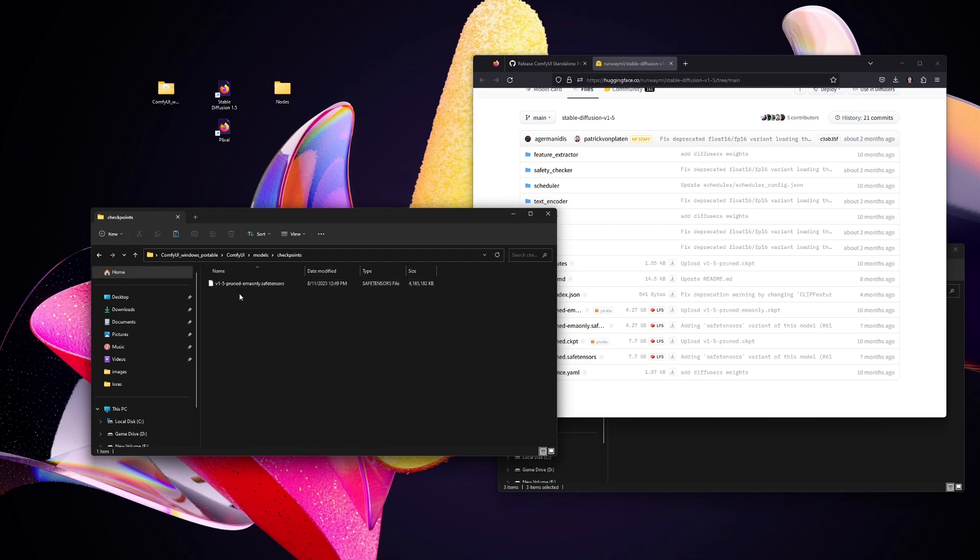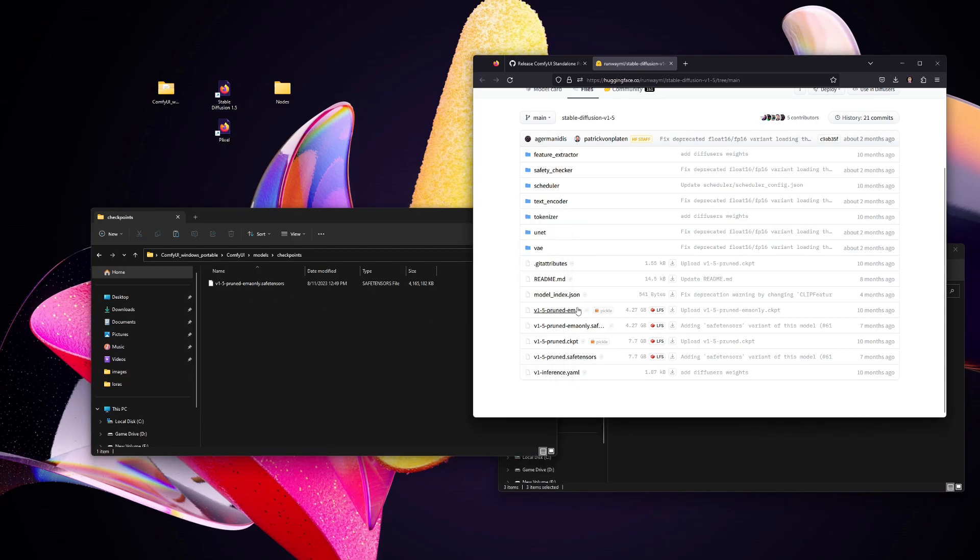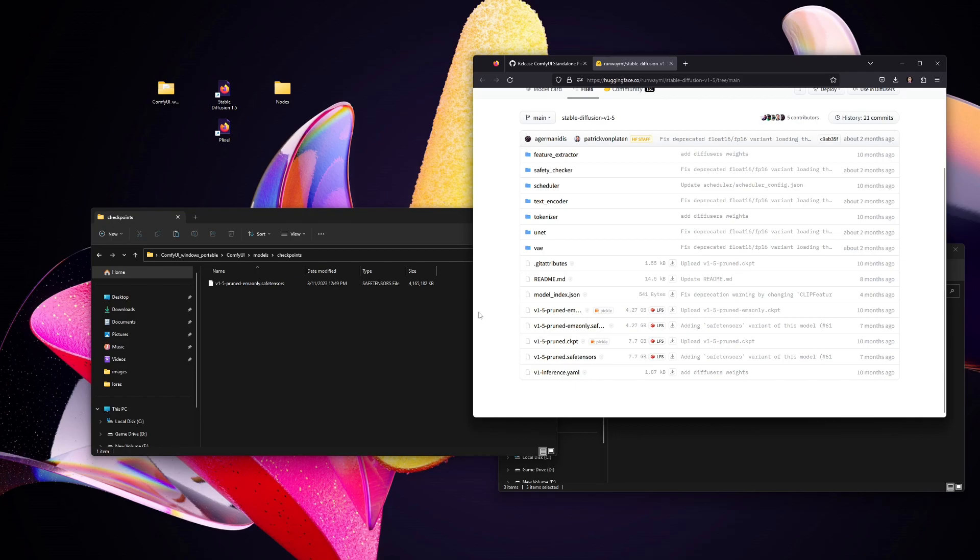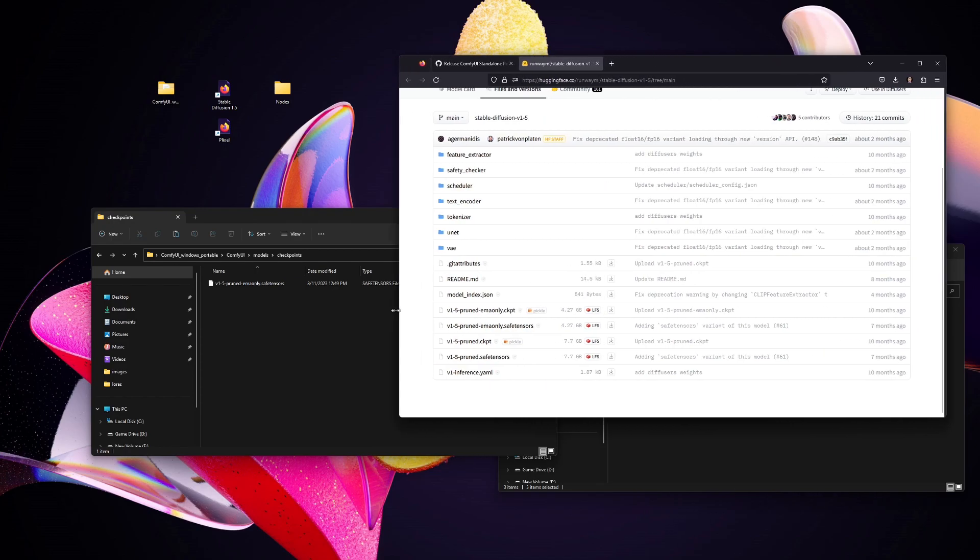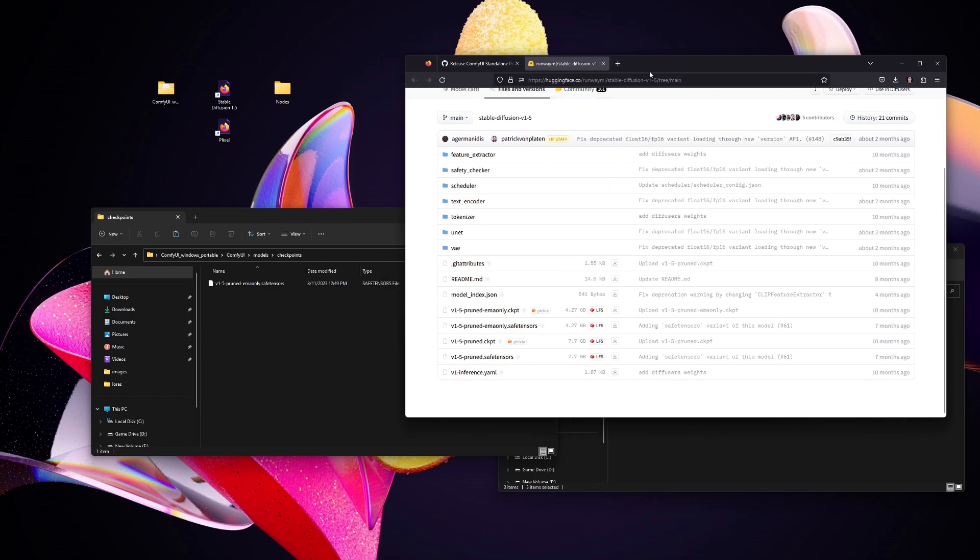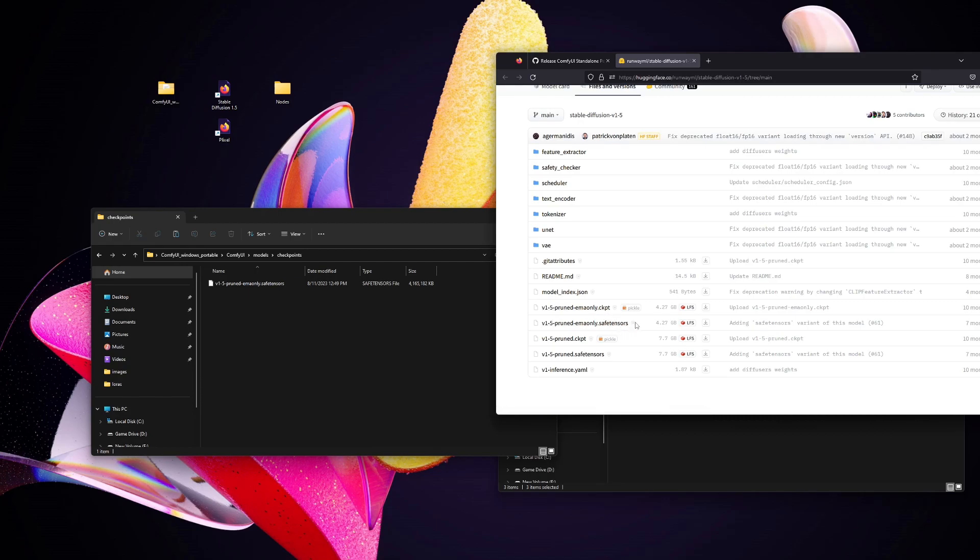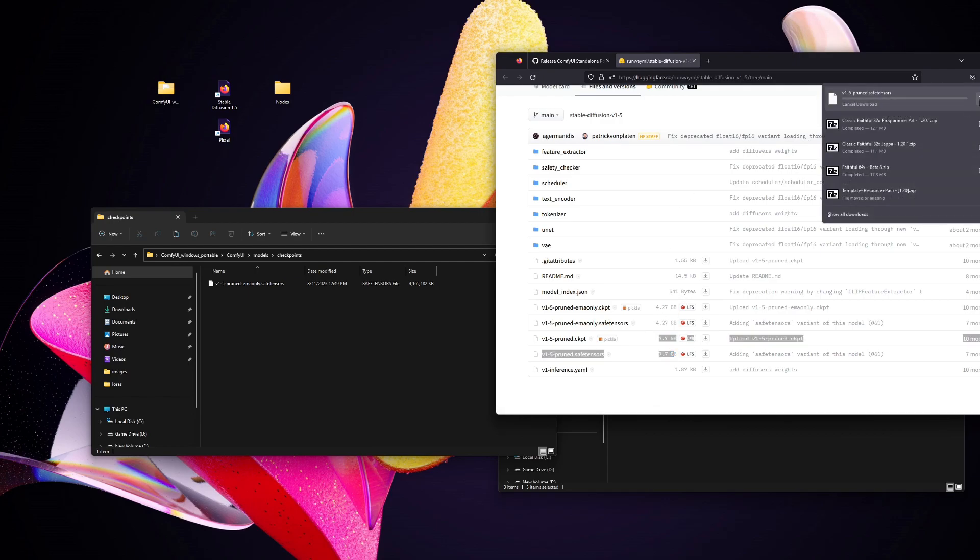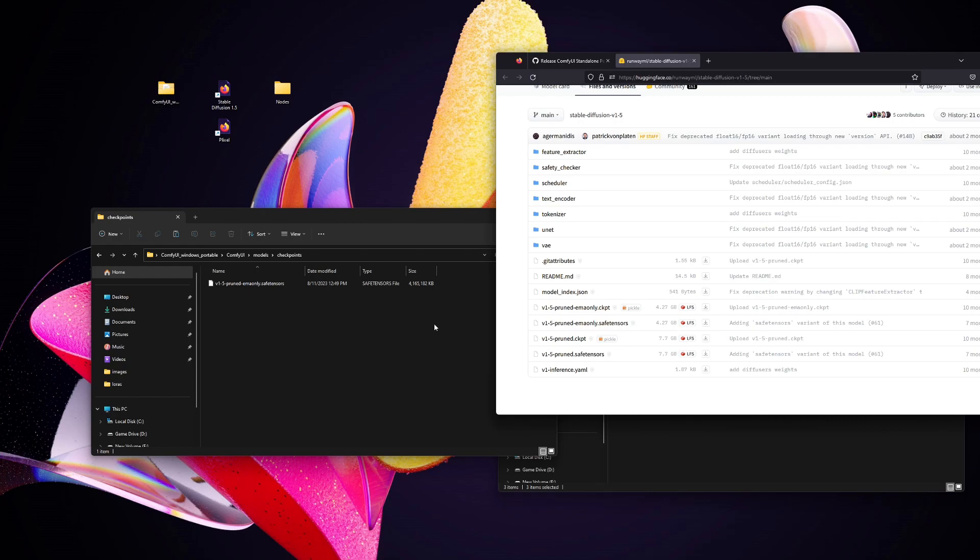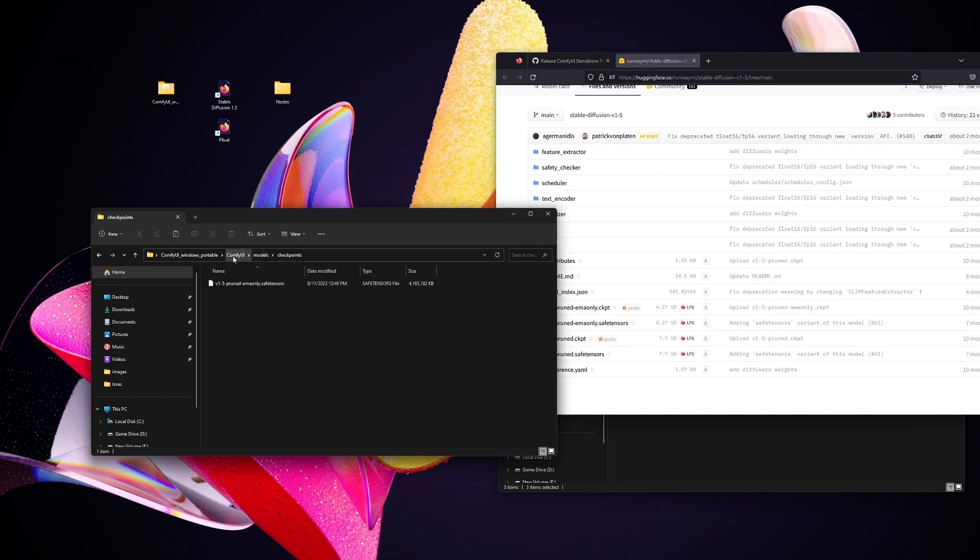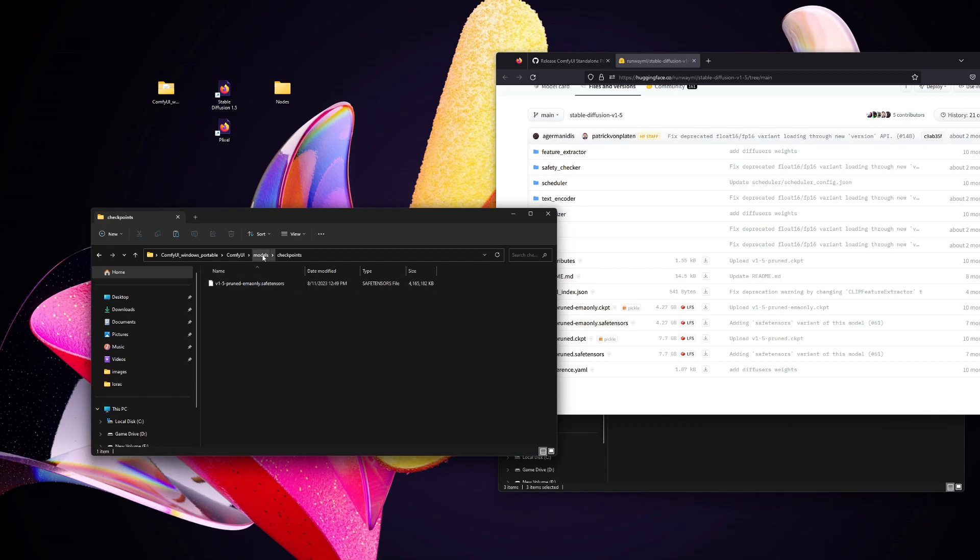Yes, it is the v1-5 pruned EMA only. You'll only download this file right here. Yes, the v1-5 pruned EMA only. You can do CKPT or safe tensors. I did safe tensors. Do not download the 7 gigabyte one, only the 4. When you're done with that file, drag it onto your ComfyUI models checkpoints folder. Drop them in here and you're good to go.